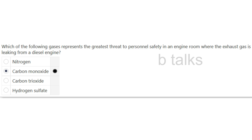Which of the following gases represents the greatest threat to personnel safety in an engine room where exhaust gas is leaking from a diesel engine? Options: Nitrogen, Carbon monoxide, Carbon trioxide, or Hydrogen sulfate? Answer: Carbon monoxide.